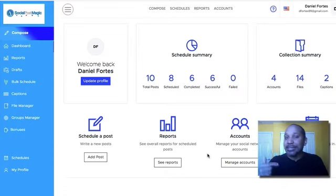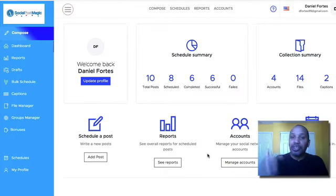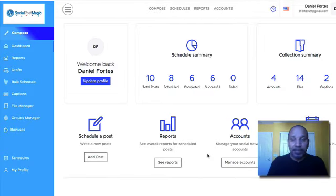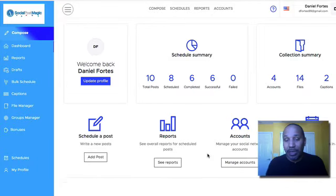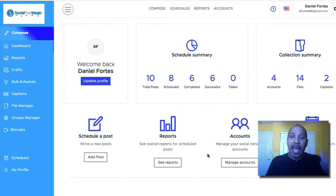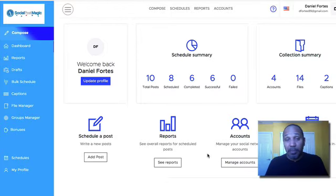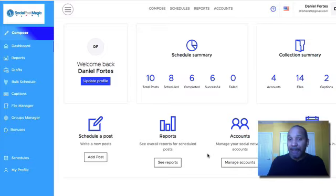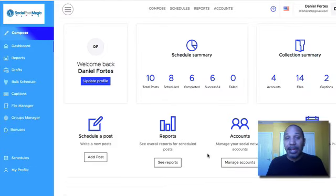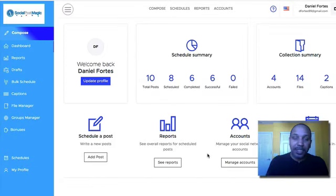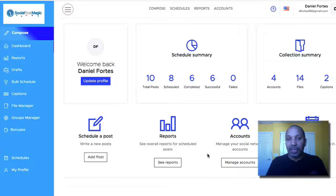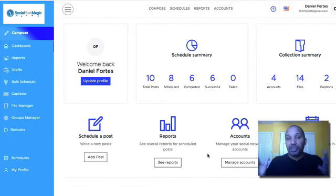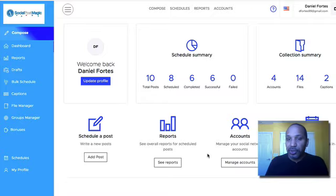I like to take the time to actually use the software first before I put together a bonus package. If you've already purchased from one of my links, I greatly appreciate it. I know the bonus was not ready and even one of the bonuses still won't be ready because I'm going to wait until a week after the launch is over to do some other training showing you how you can generate your first few clients or at least your first client just using social post magic.